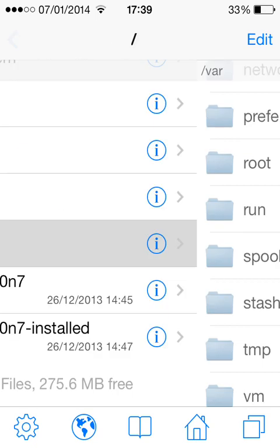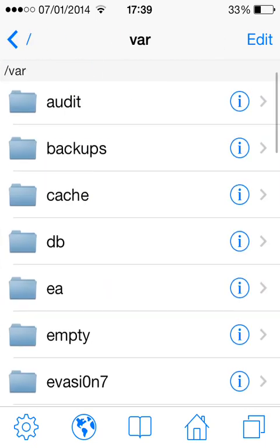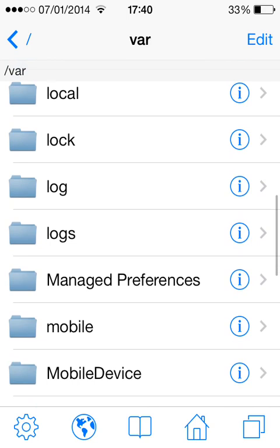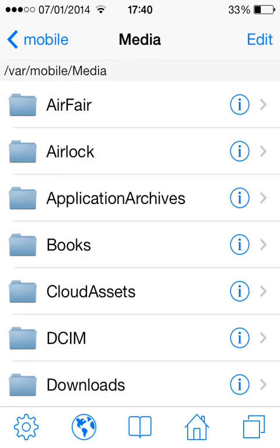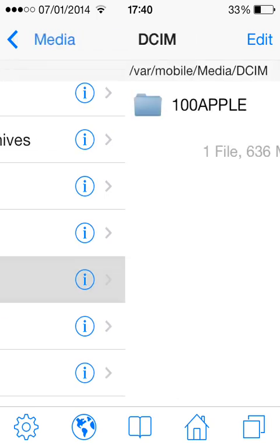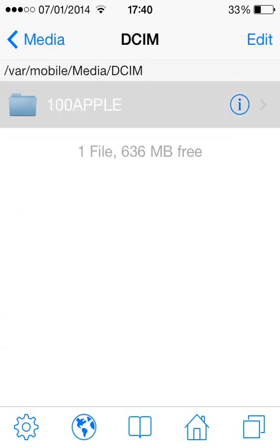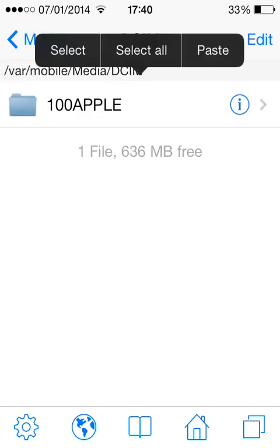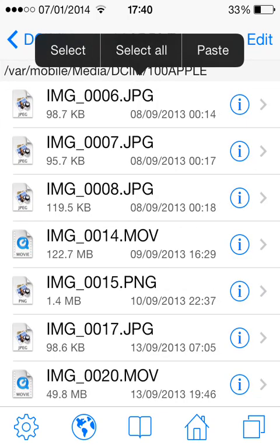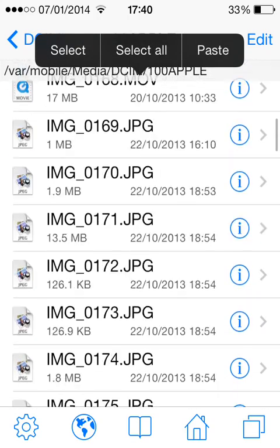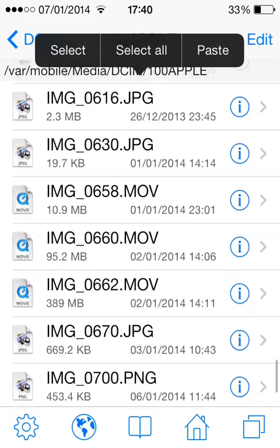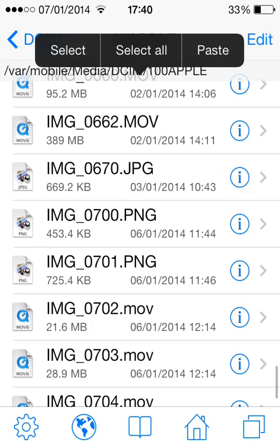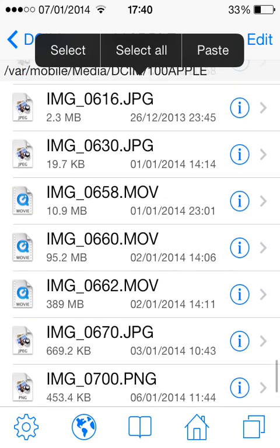Then you're going to want to go all the way back to var/mobile/Media/DCIM. These are your pictures. You're going to want to scroll down until you find your picture.